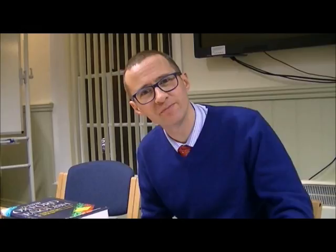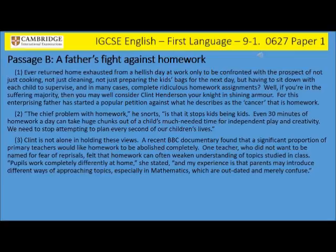Would you like to move on to passage B in question 2? I suspect you would. Passage B: A father's fight against homework. Ever returned from home exhausted from a hellish day at work, only to be confronted with the prospect of not just cooking, not just cleaning, not preparing the kids' bags for the next day, but having to sit down with each child to supervise and, in many cases, complete ridiculous homework assignments? Well, if you're in the suffering majority, then you may well consider Clint Henderson your knight in shining armour.